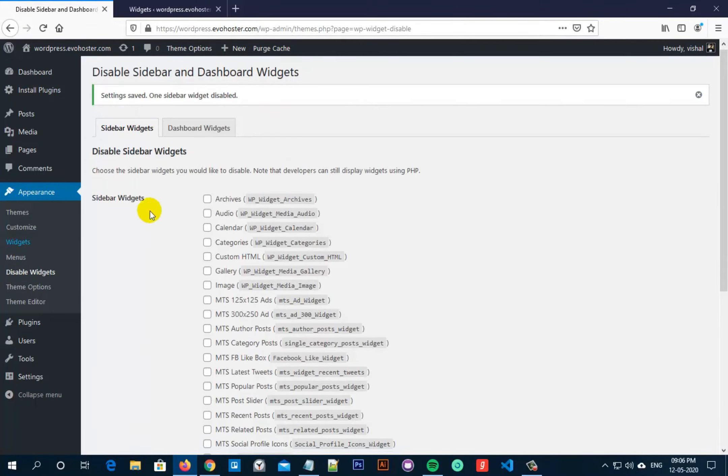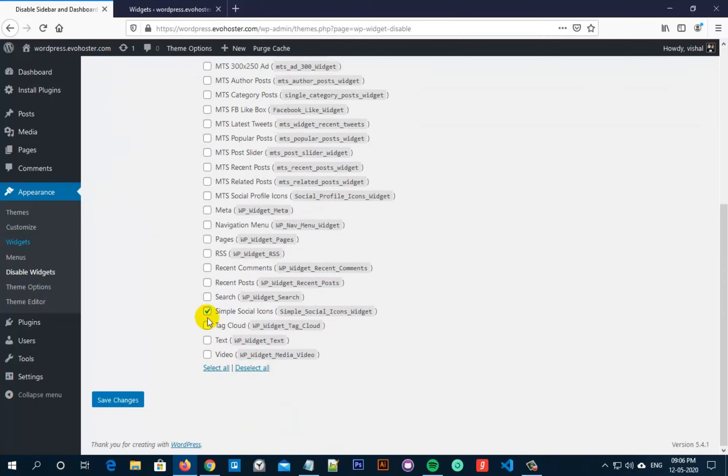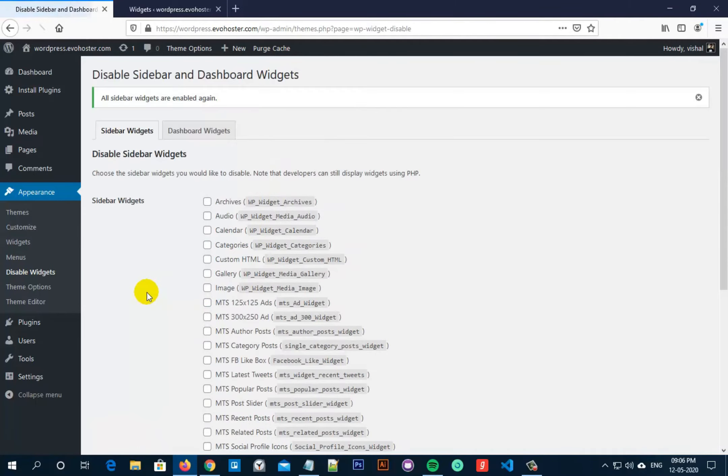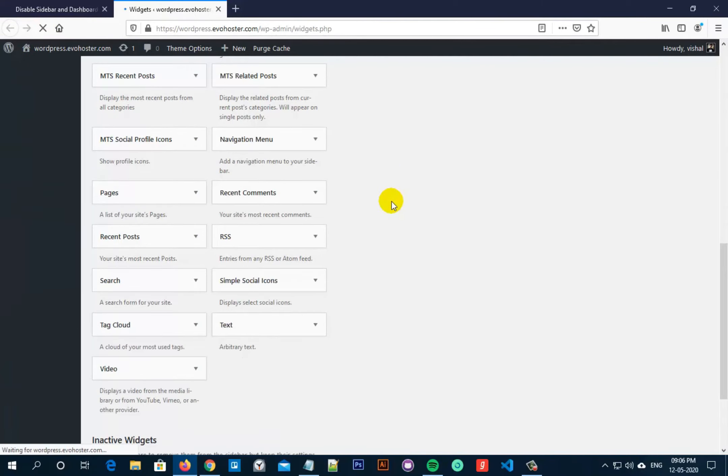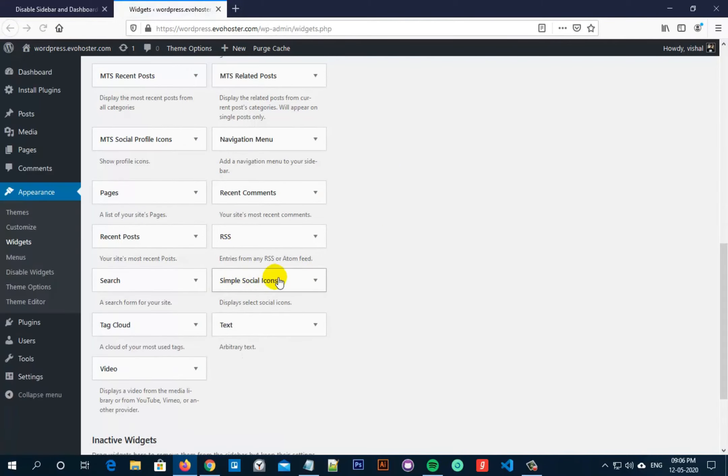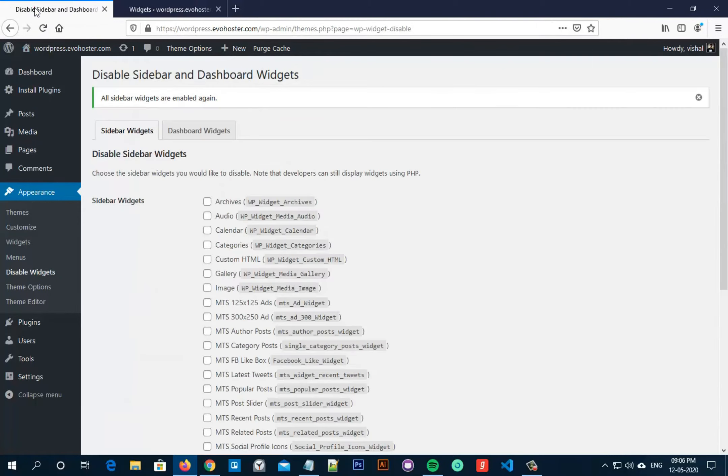Now if I deselect the Simple Social Icons Widget from the list and click Save Changes, you can see that the Simple Social Icons Widget is now displayed again.